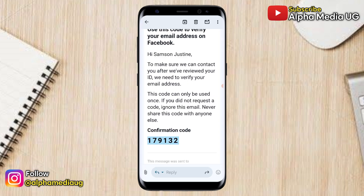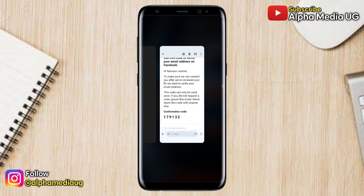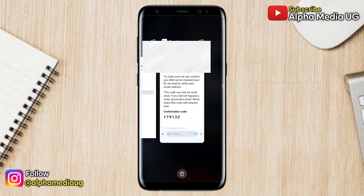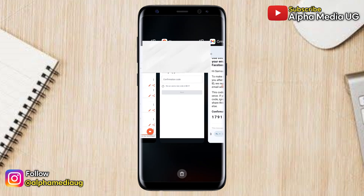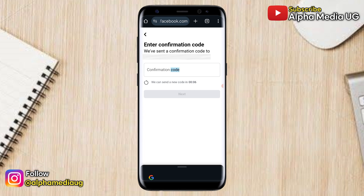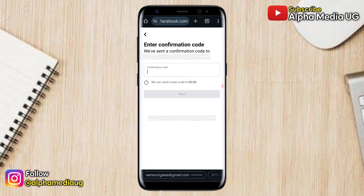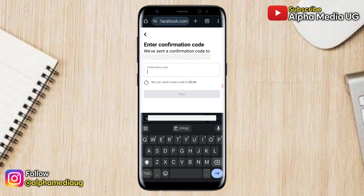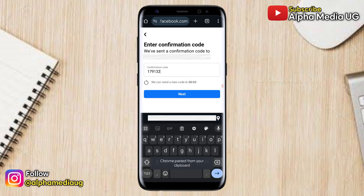After that, you're going to enter the confirmation code that is sent to that phone number or email address, and then click 'Next.'